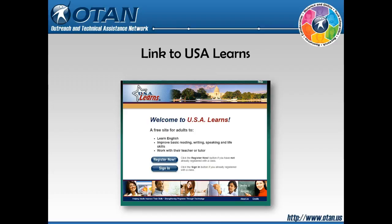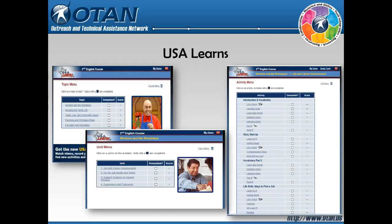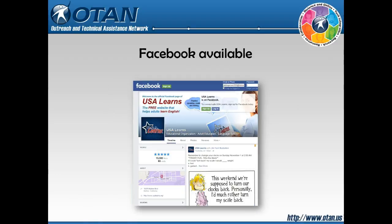To use this course, you set up a free account at USA Learns. USA Learns offers videos with completion tracking. Videos cover areas such as learning goals, vocabulary practice, story, reviewing the vocabulary, and life skills. To assist students in their online presence, you can introduce them to the USA Learns Facebook page.